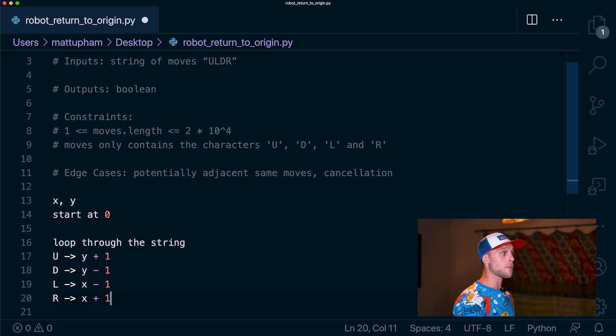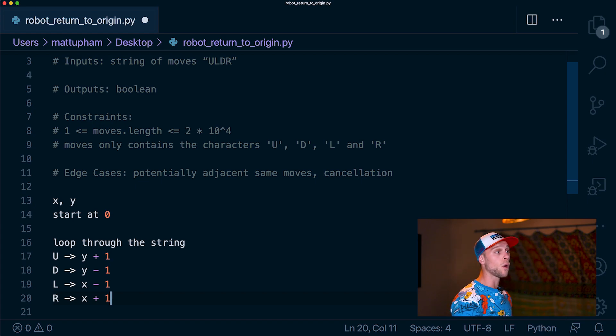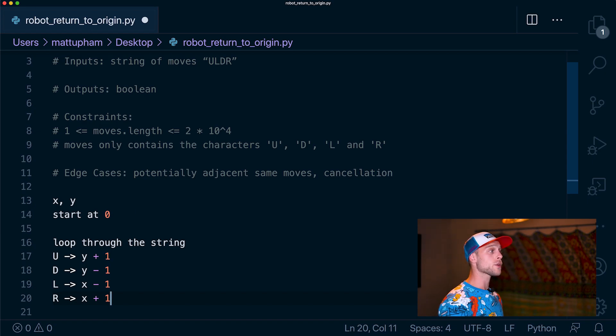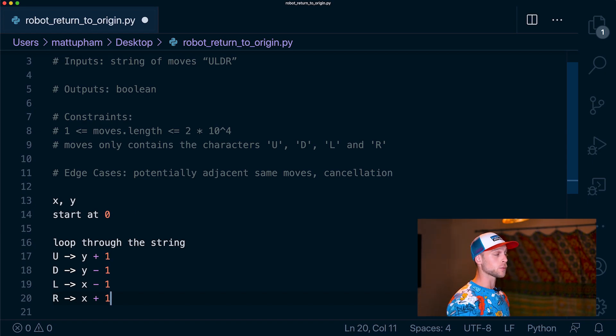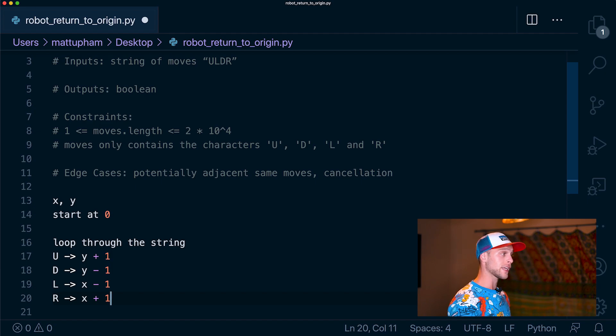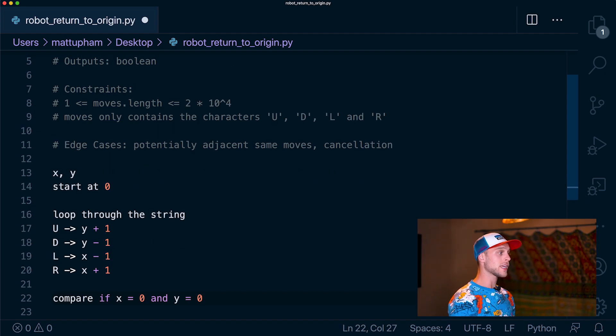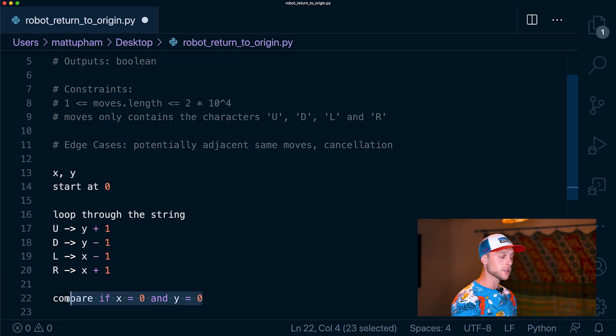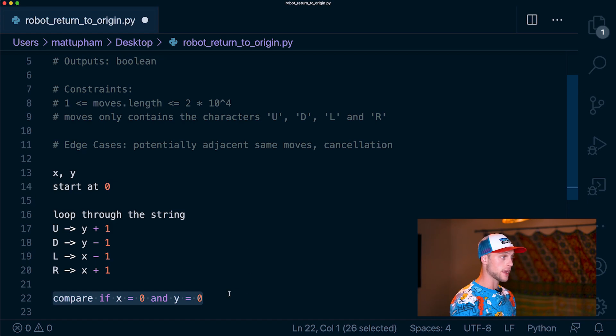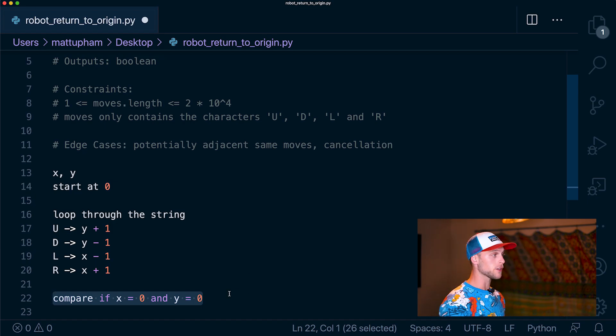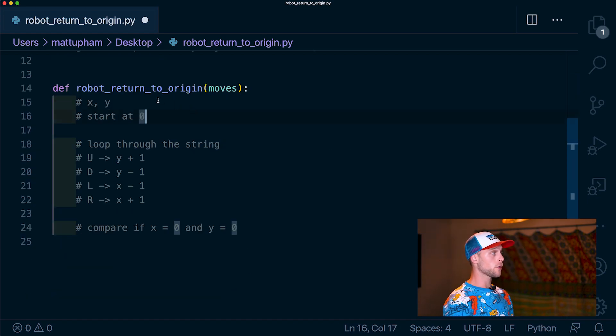The reason we're not using four different trackers is because a general coordinate system just uses x and y. It's very simple to apply positives and negatives so we can see what cancels out in the end. We know that when the robot returns back to its original starting position, numbers should have canceled out. So in the end, we're just going to compare is x equal to zero and is y equal to zero and return that value. And with that, now we can start our coding.